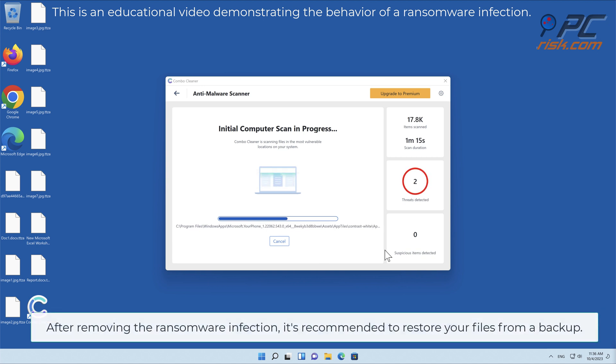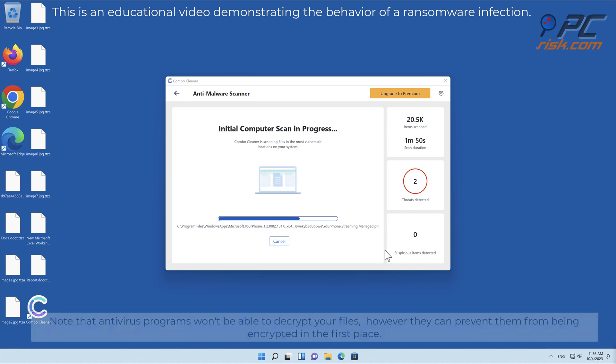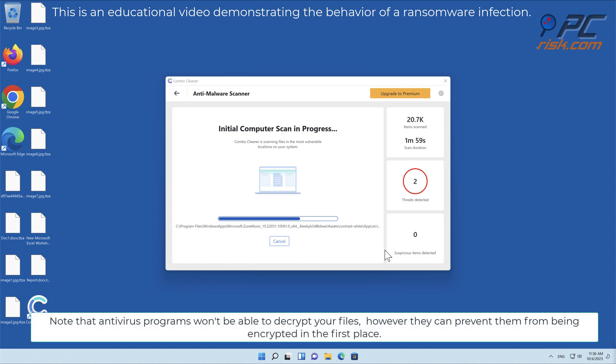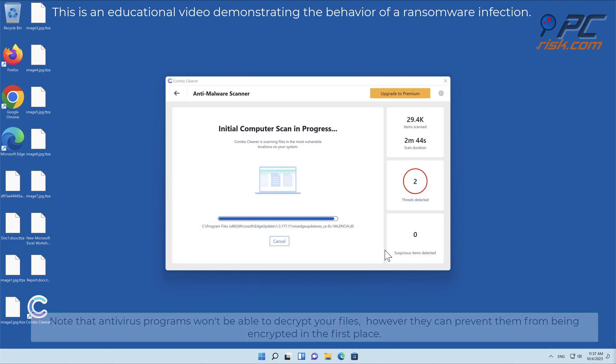After removing the ransomware infection, it's recommended to restore your files from a backup. Note that antivirus programs won't be able to decrypt your files, however they can prevent them from being encrypted in the first place.